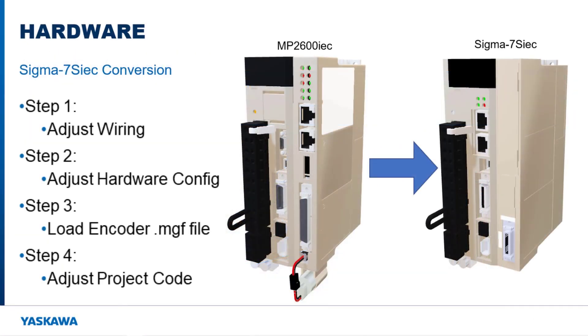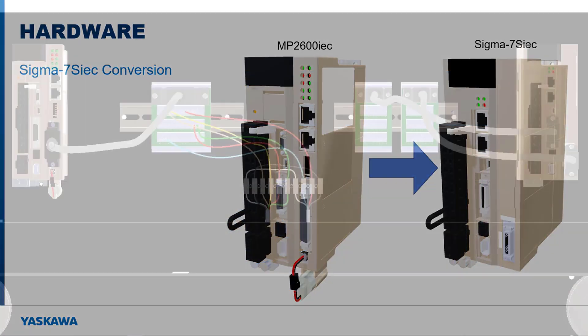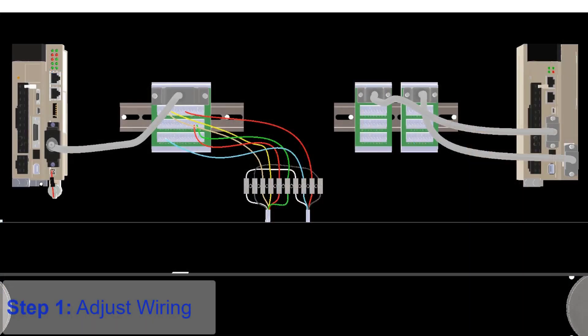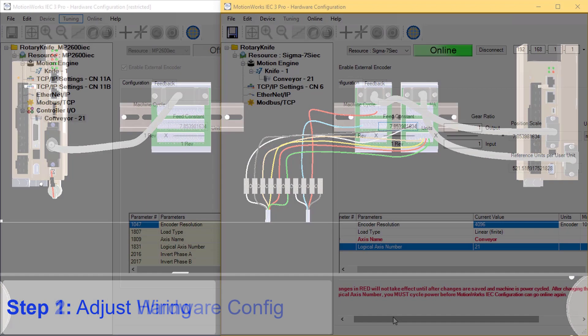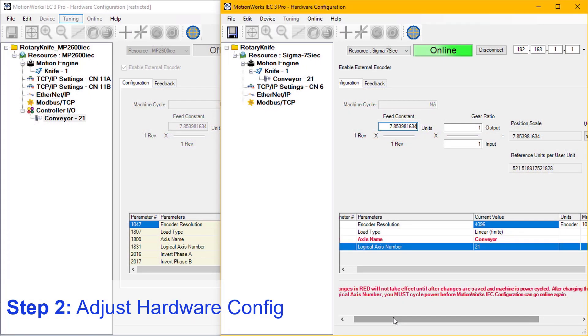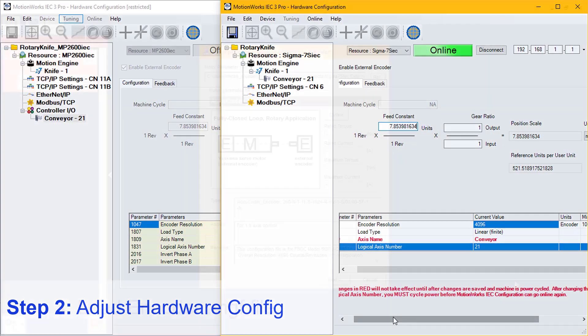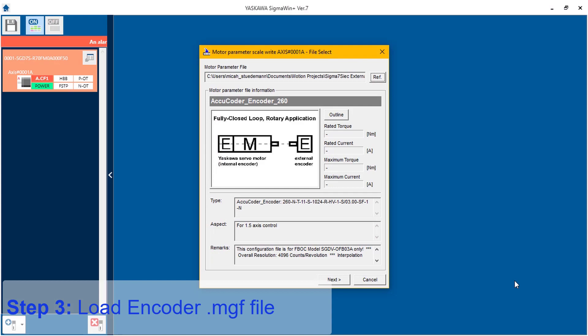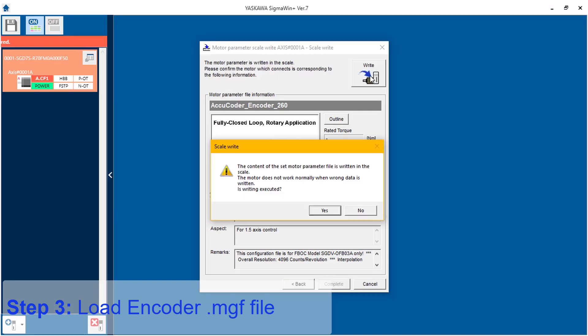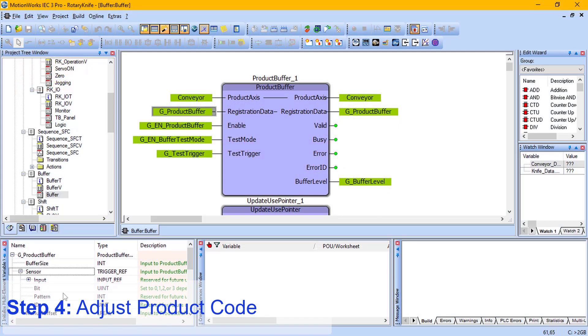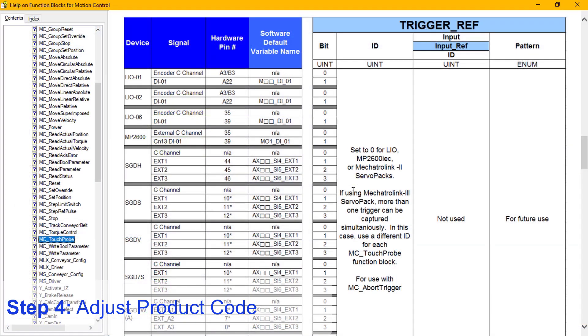There are four steps to convert from the MP2600 IEC to the Sigma-7S IEC. Step 1: the I/O wiring needs to be adjusted. Step 2: hardware configuration needs to be modified for the Sigma-7S IEC. Step 3: the encoder manufacturing file needs to be loaded into the feedback option card. Step 4: the MotionWorks IEC project code needs to be modified for I/O differences.